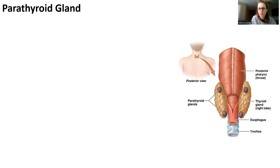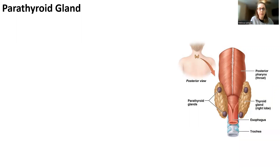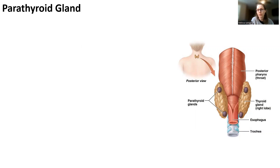Let's look at the parathyroid glands. Parathyroid glands are located on the posterior aspect of the thyroid, so they have the same blood supply — the thyroid arteries and the thyroid veins — because they're situated on the posterior side.